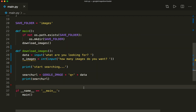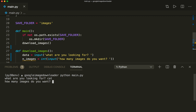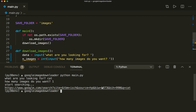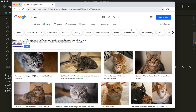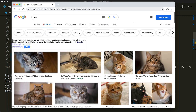Let's run this first to see if it's working. From our terminal we say python main.py. It's asking me what are you looking for — let's say 'cat' — and how many images, let's say one for now. It gives us the URL, and if I open this in the browser, here I have the Google search site and it searched for cats. So this is correct.